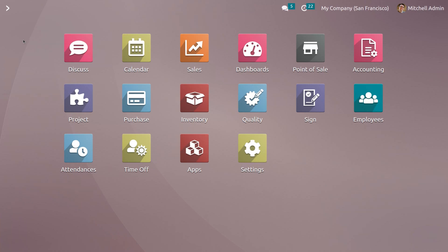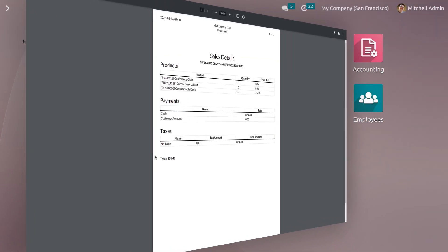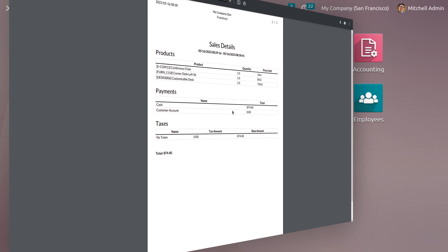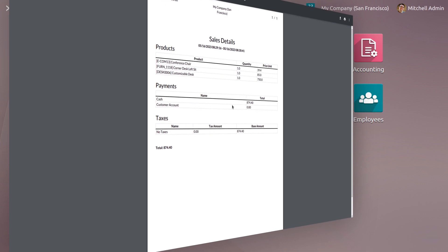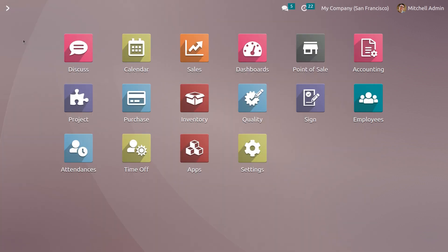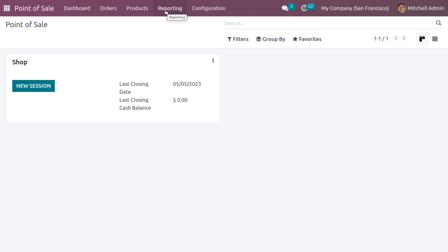The Odoo 16 Point of Sale module has a powerful reporting feature that provides deep insight into your business. So let's get into the module. The reporting tab of Odoo encompasses two submenus.